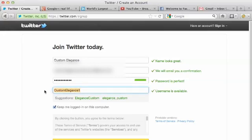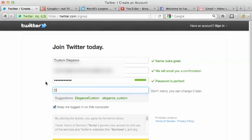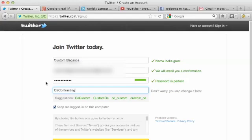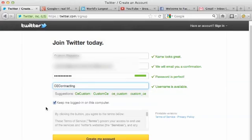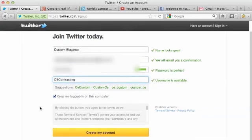They're also going to give you a recommendation for a username. You want to make sure that you go into this section where it says username and customize this to your business specifically. This will be your Twitter handle. This is the title on the Twitter account, so be thoughtful about this. Once you've set that up, you're going to continue down the page.